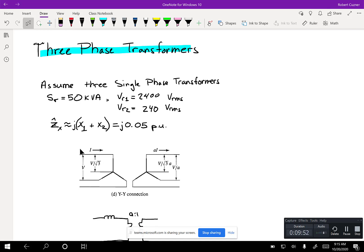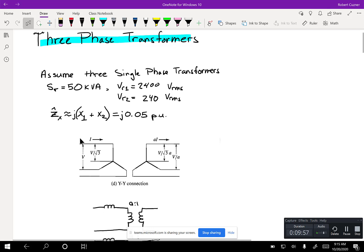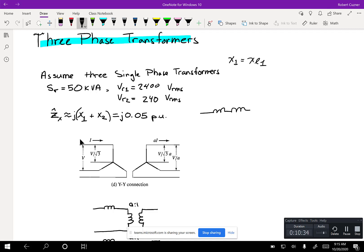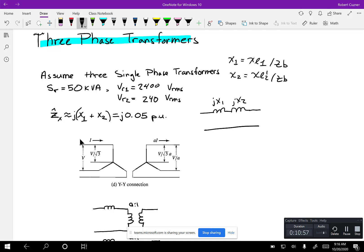Like we said last time, you could approximate the transformer impedance or the transformer equivalent circuit with just series reactances — that'll get you within 5% of the answer. In per-unit notation, X1 is XL1 divided by Z_base, and X2 is XL2 prime divided by Z_base. So the per-unit equivalent circuit has jX1, jX2, with V1 and V2 prime.